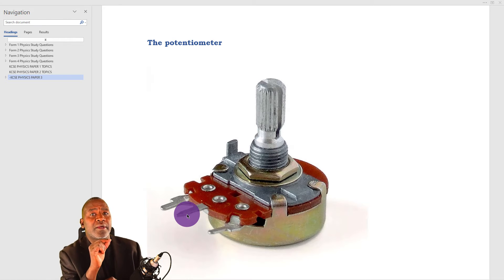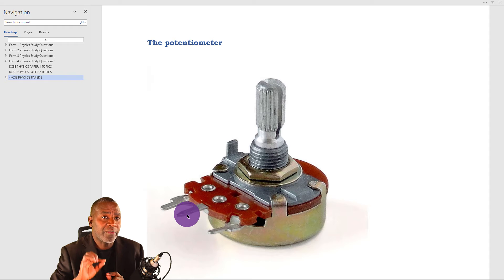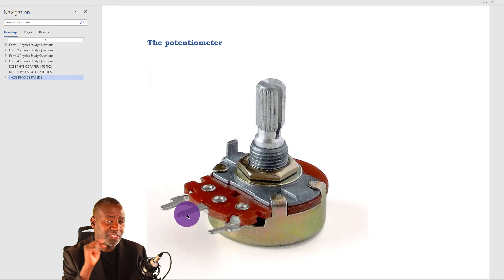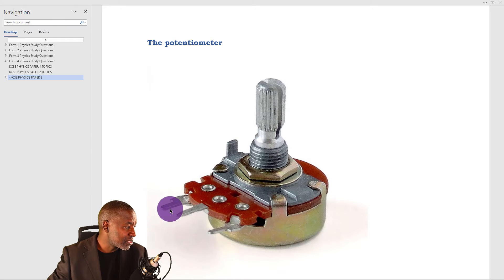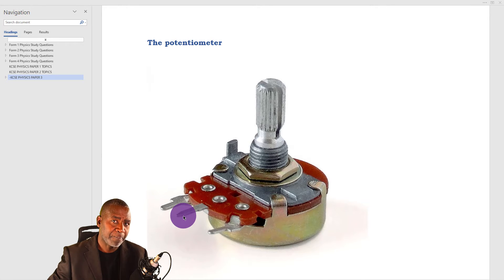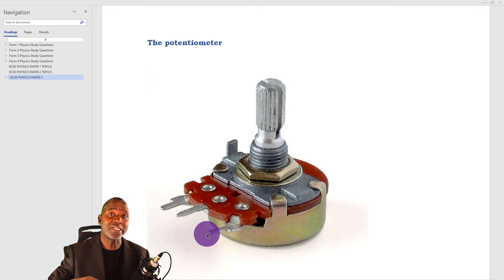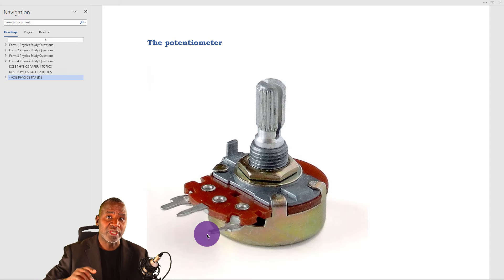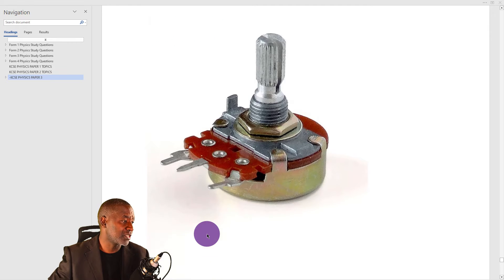I'm going to use a rheostat that is a wire mounted on a meter rule just to explain the point where we're talking about the contact moving along the resistance wire. Remember: when you're given this device, the terminals to emphasize are the middle one plus either end. Sometimes students connect between the two outer ends and wonder why the resistance is not changing — it doesn't matter how much you turn it, it doesn't change, because they've made a mistake. Practice on it and you will be fine.